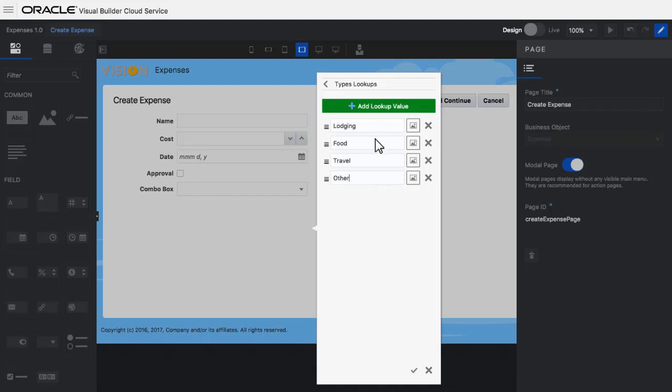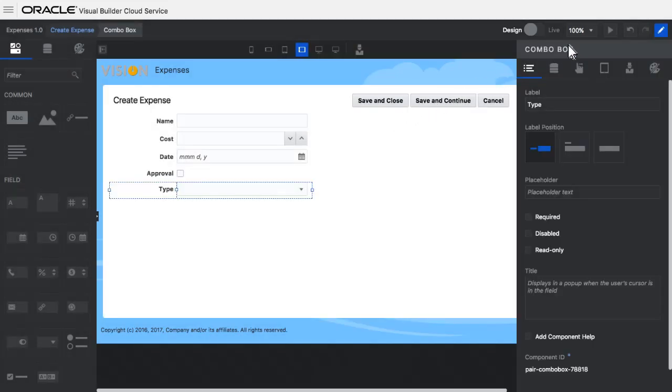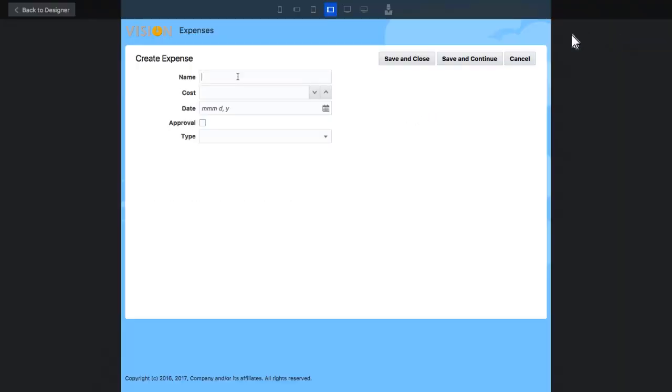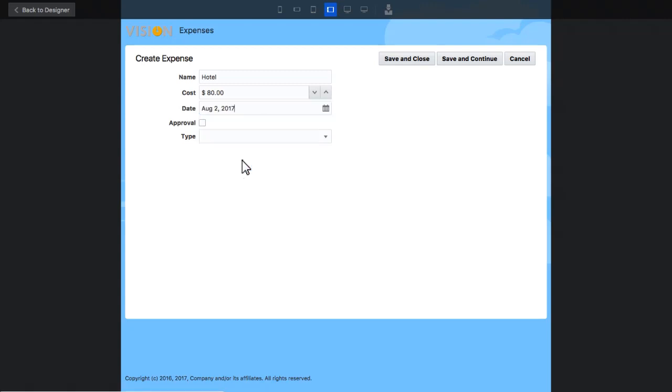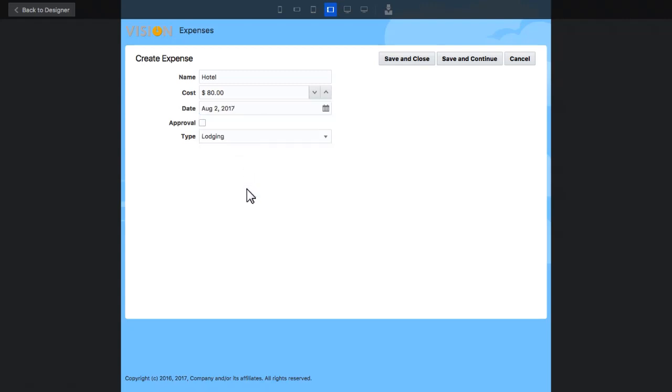I can reorganize the fields in the order that I want. I run the Create page again and add another expense report. This one's for a hotel. I specify the cost and date. Now I can use the combo box to choose the type of expense.